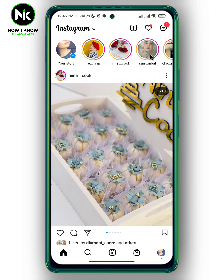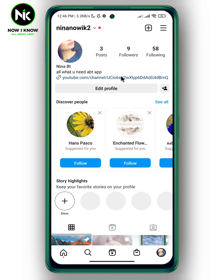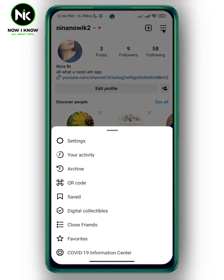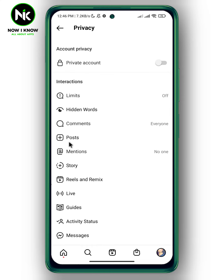Now, to hide your Instagram following list, you have to make your account private. Move to your personal profile by tapping on this icon, then tap on the hamburger icon. After that, choose Settings — a list of options will appear, so tap on Privacy.